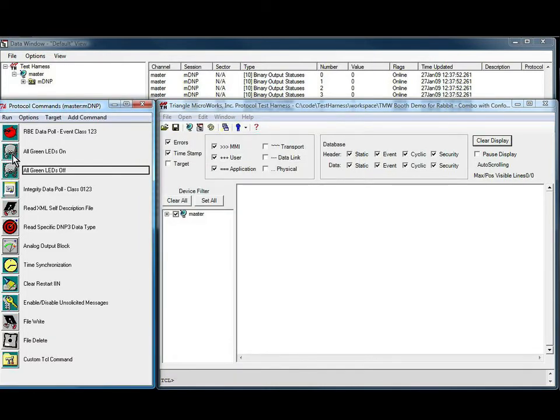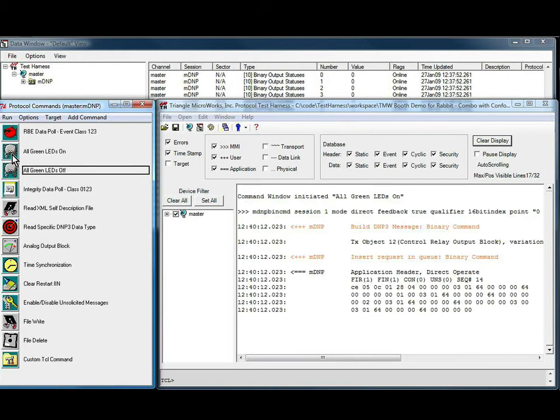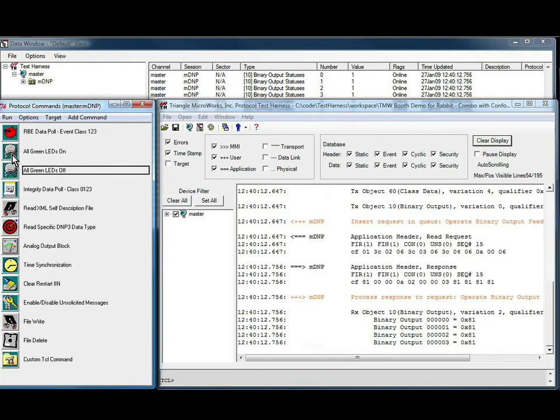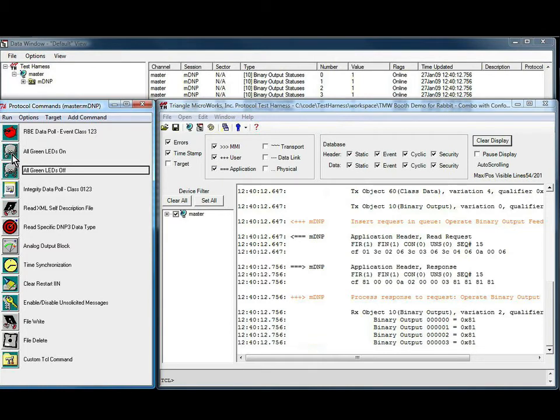If we now issue the all green LEDs on command, all four LEDs on the microprocessor board turn on. Although we can't see that in this demo, we can see that the status reported back by the device shows that the LEDs are on.